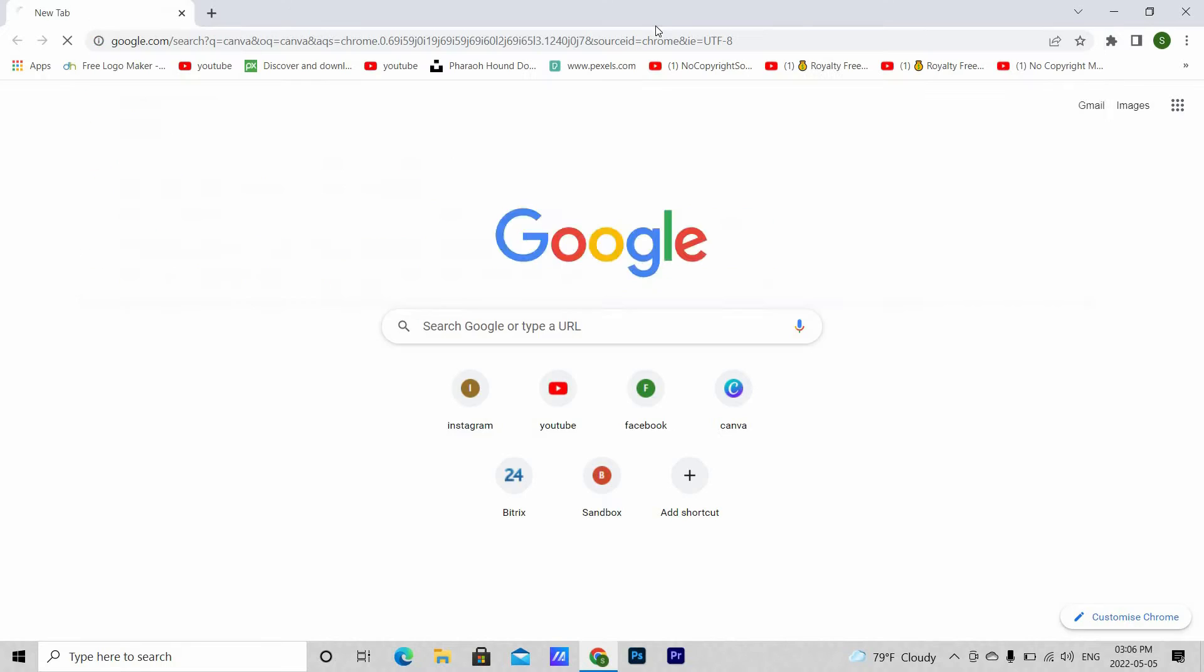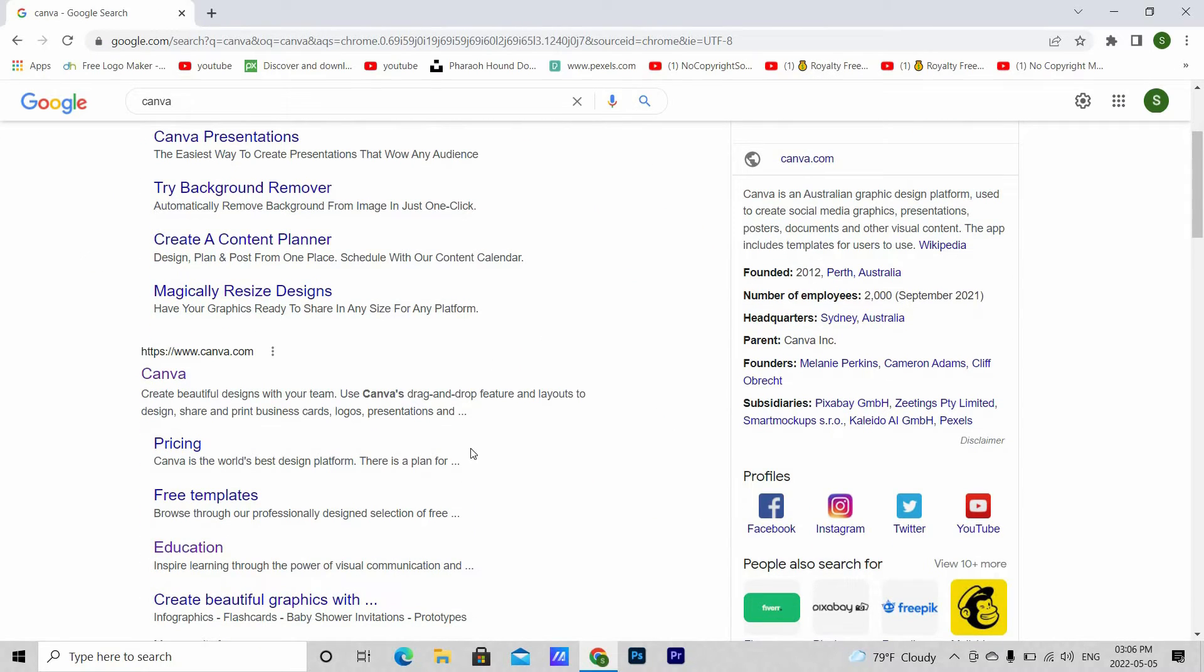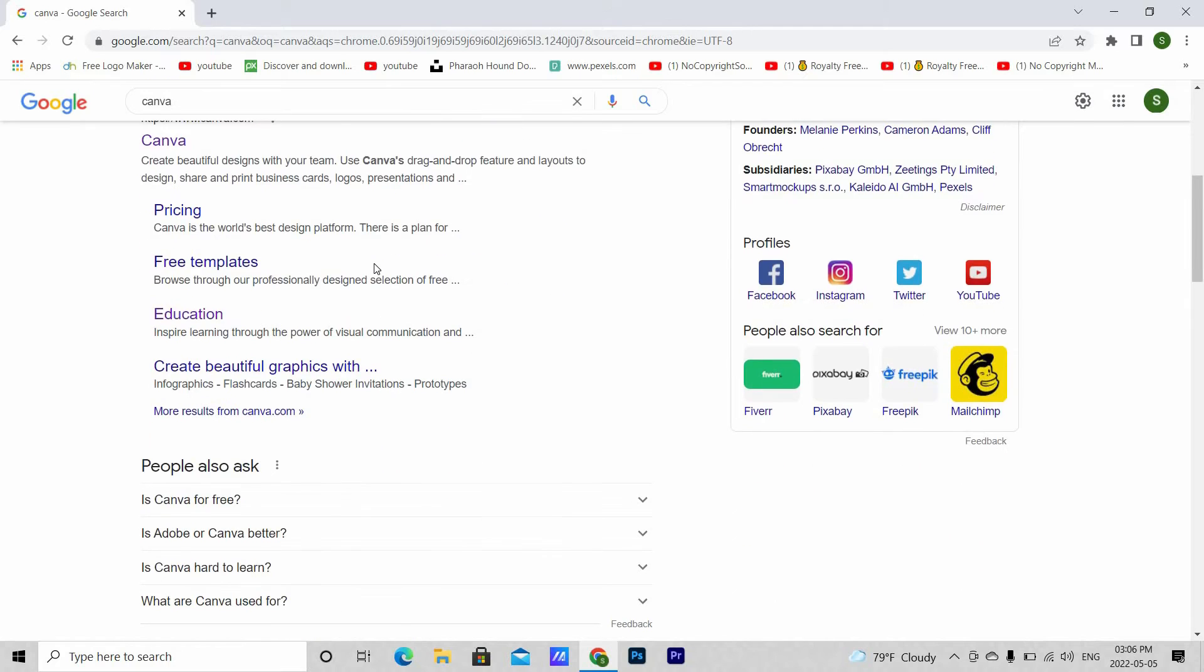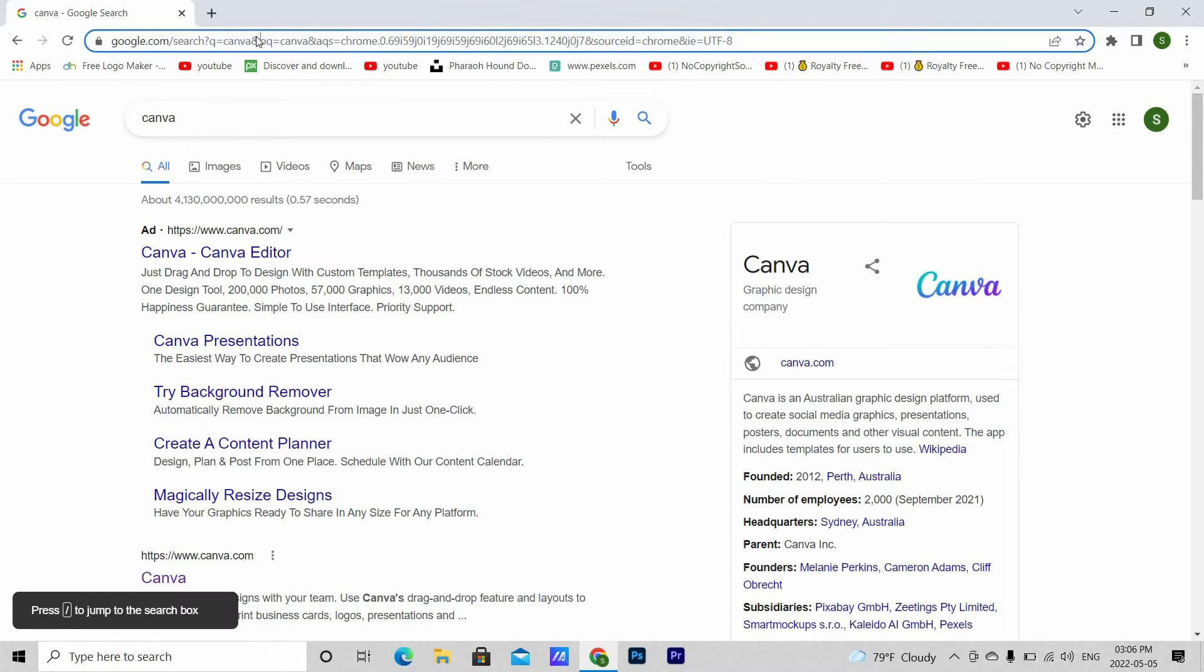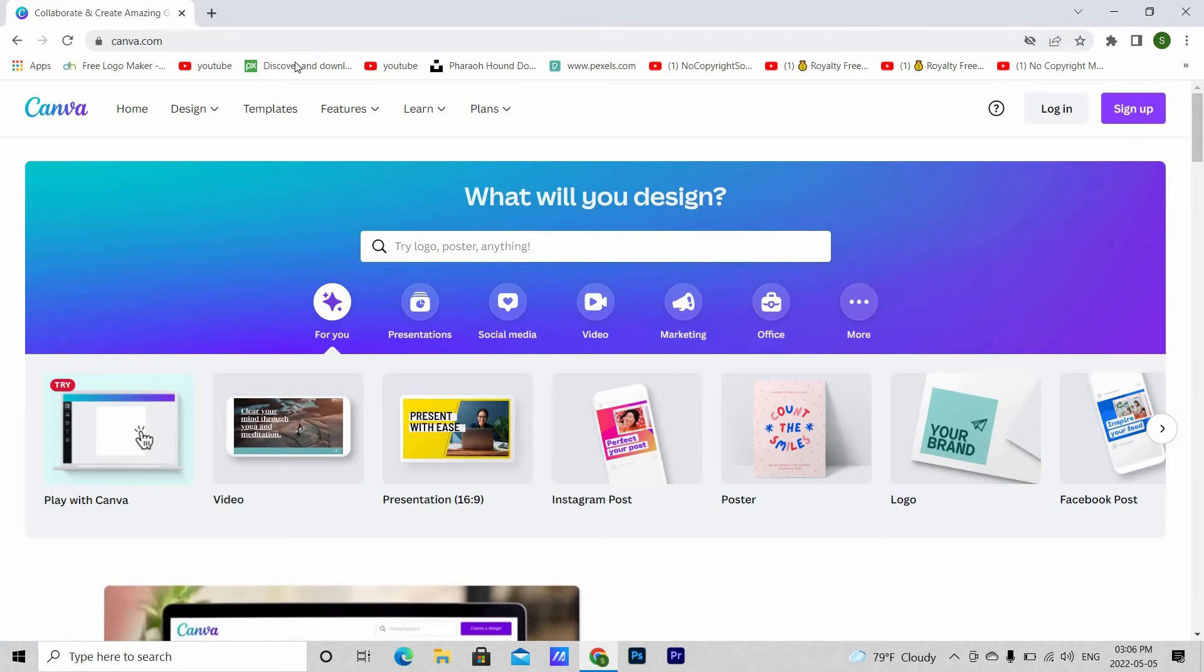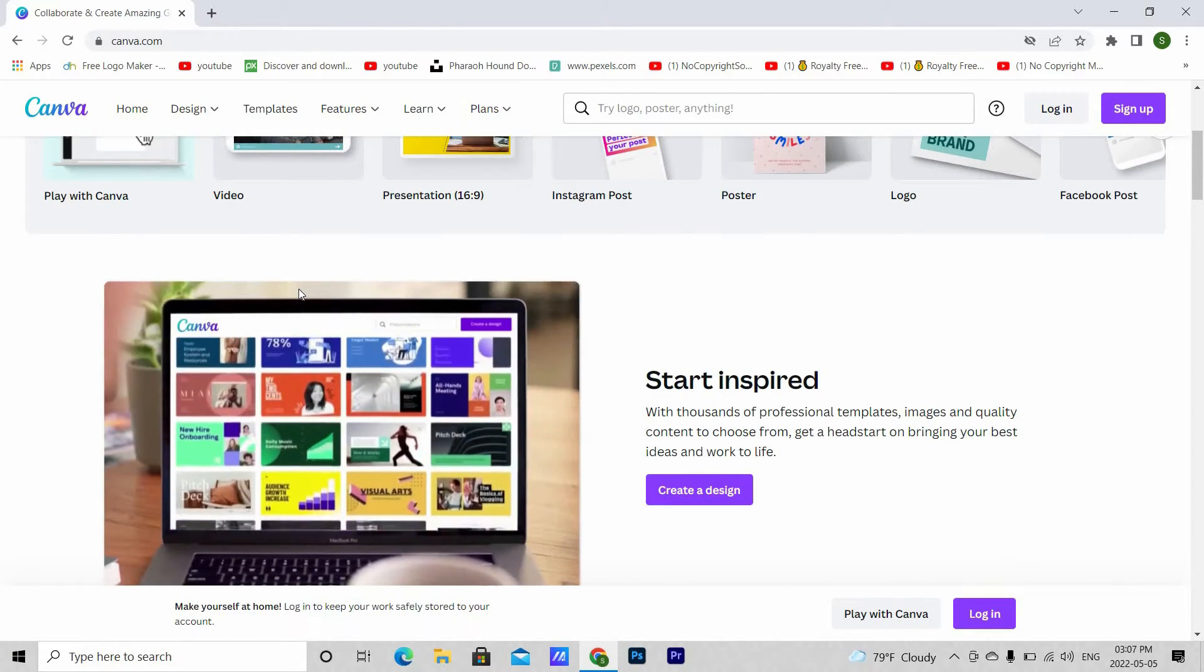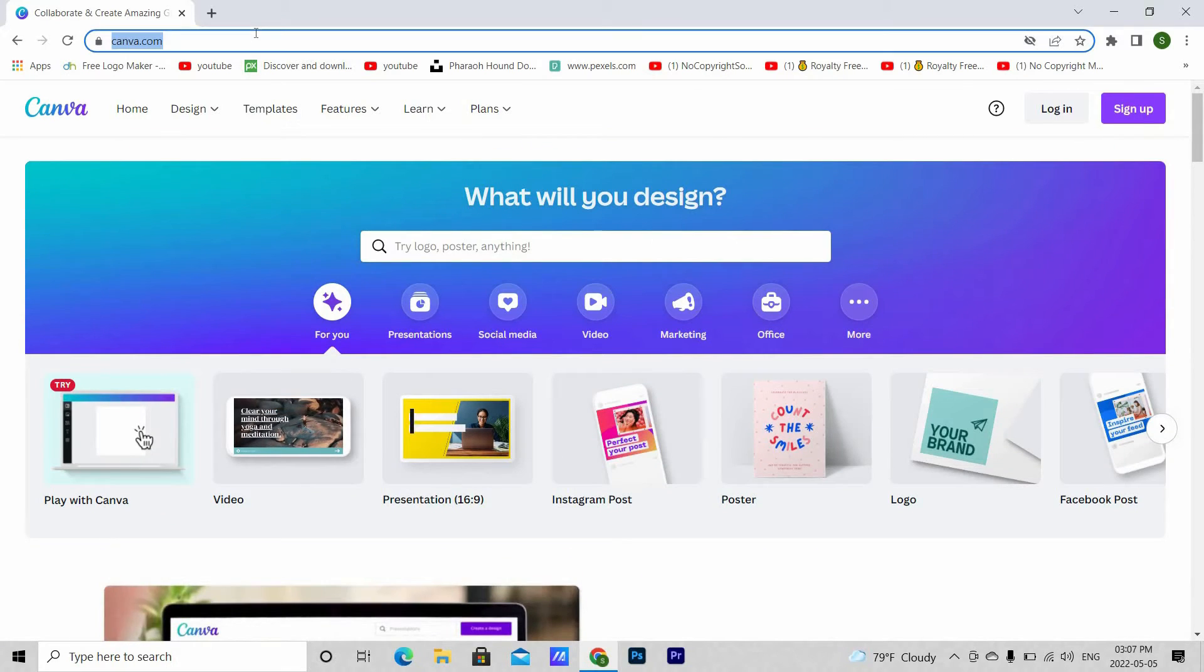For those who don't know, Canva is an Australian graphic design platform used to create social media graphics, presentations, posters, documents and other visual content. It is very easy to use. All we have to do is drag and drop.